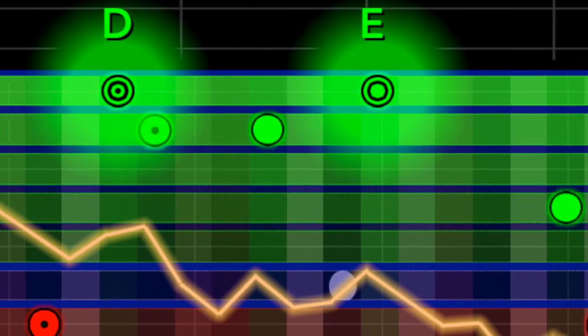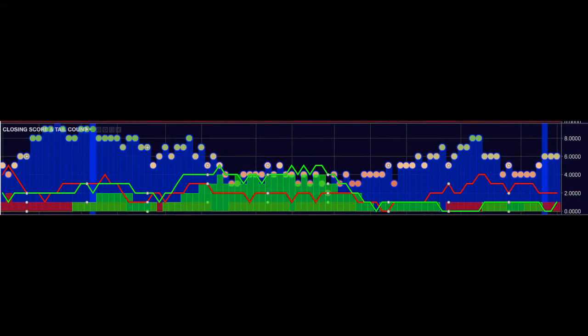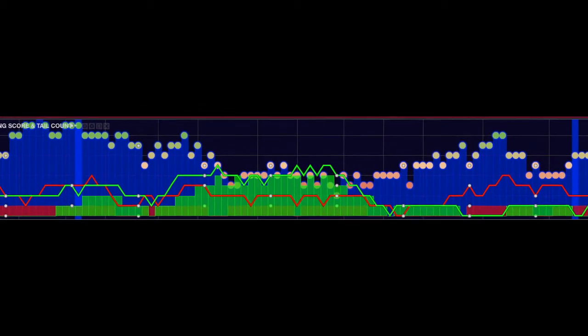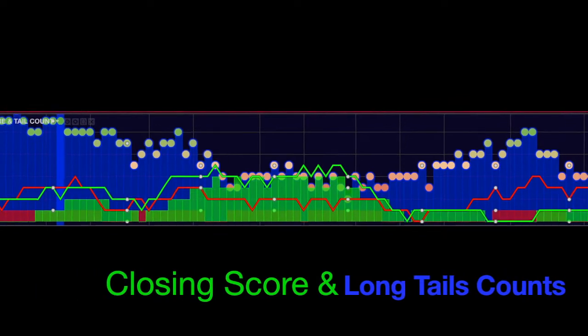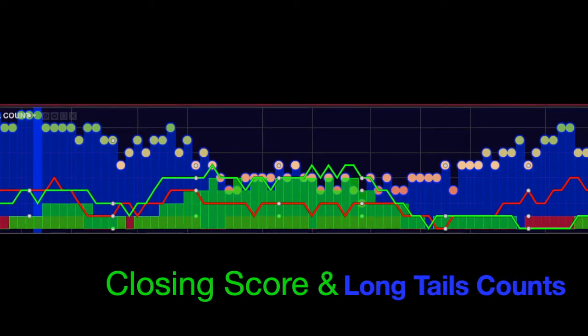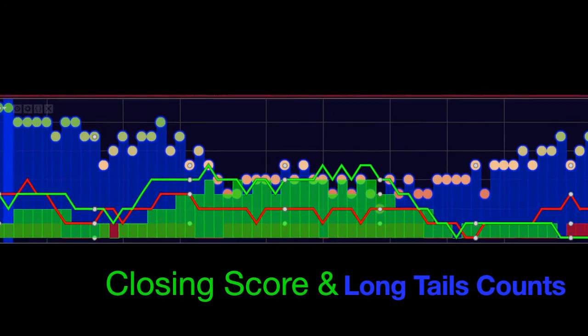With this relationship in mind, there is another indicator provided in the stock.genie package that displays exactly that information. It's called closing score and long tail counts.